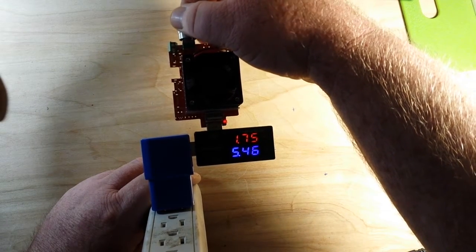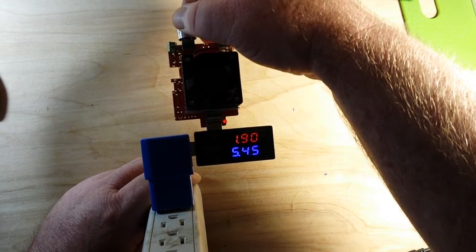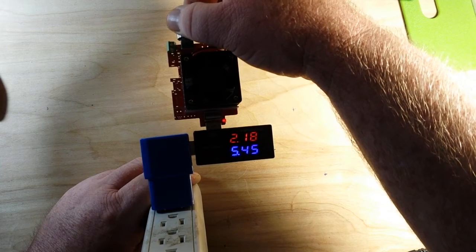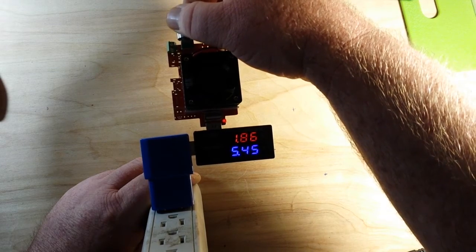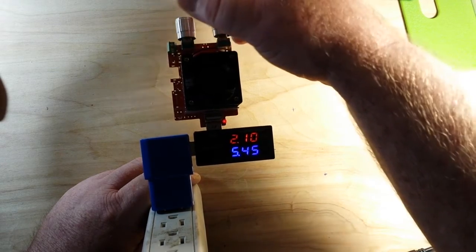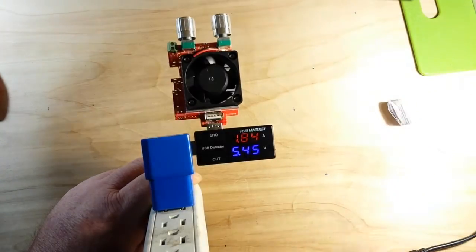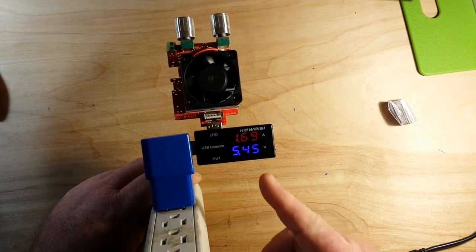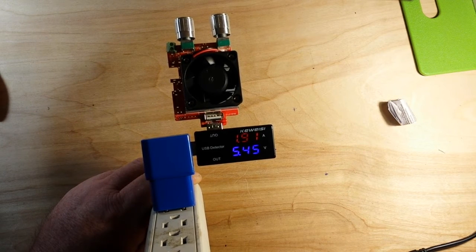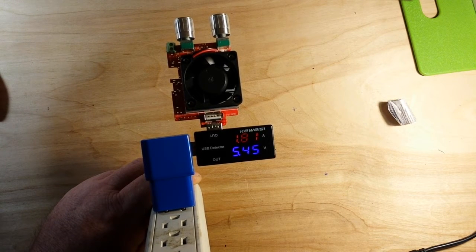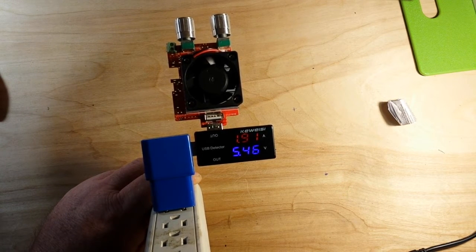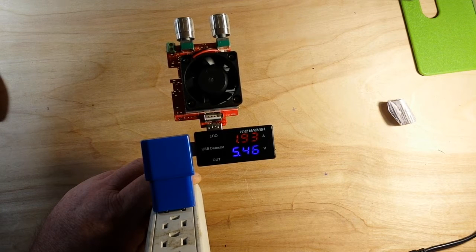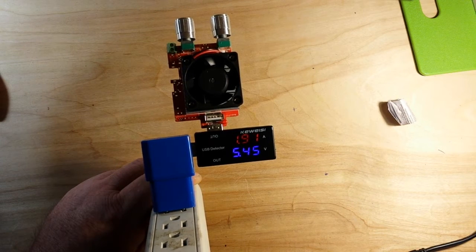Cranking her up, cranking her up. Right around 2 amps, 5.4 volts. I mean, she does seem to be holding.